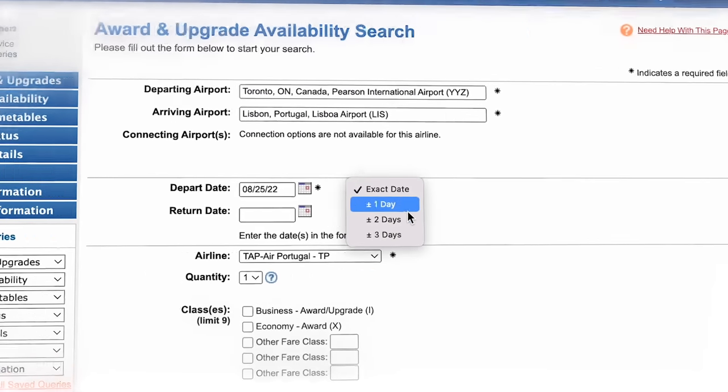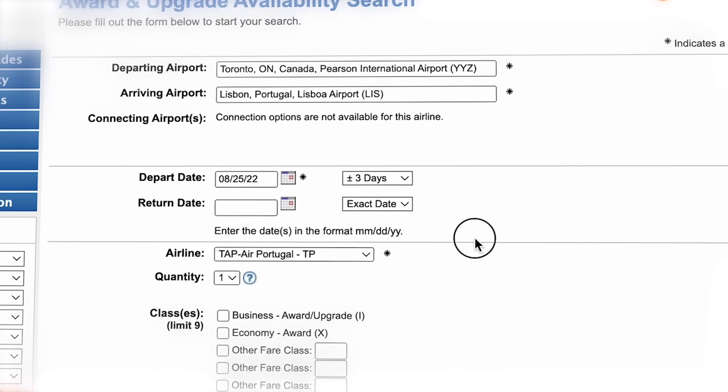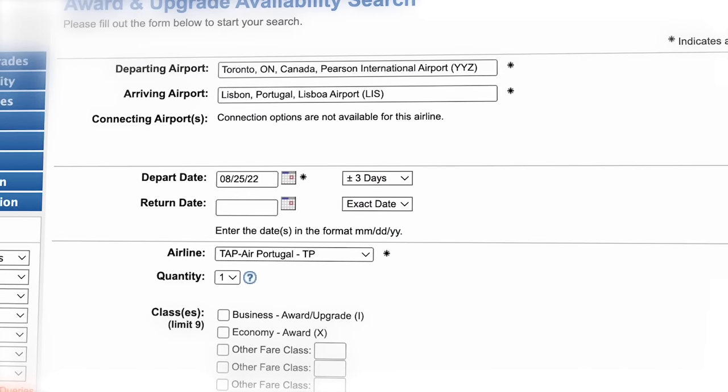The most useful feature for me is the flight availability search tool, which lets you look up award space on a variety of international airlines across Star Alliance, One World, and Sky Team, entire weeks at a time, simply by using the plus or minus three days feature when initiating your search. This is going to be significantly faster than many of the airlines' own websites when it comes to searching across a wide range of dates for your dream flight to your dream destination.